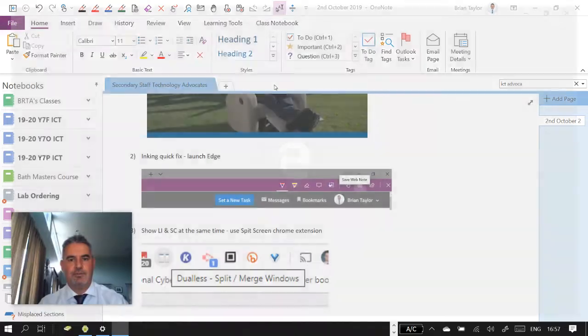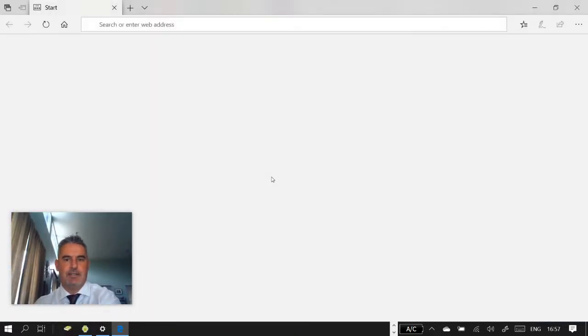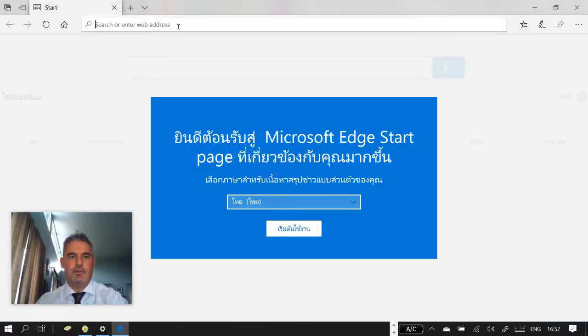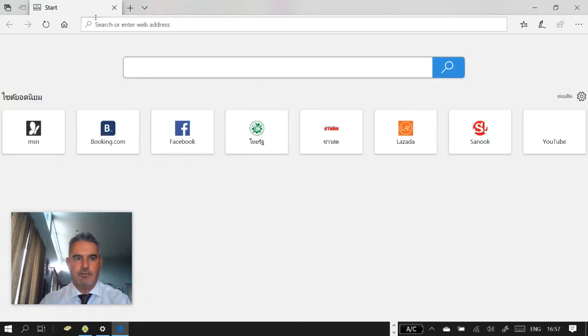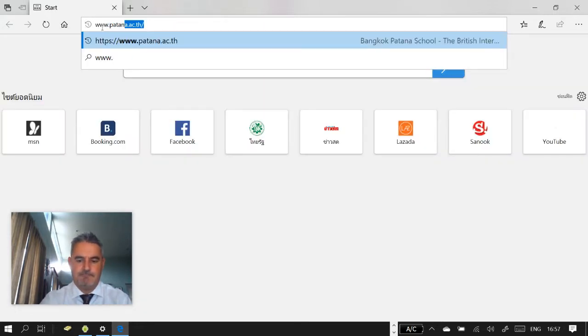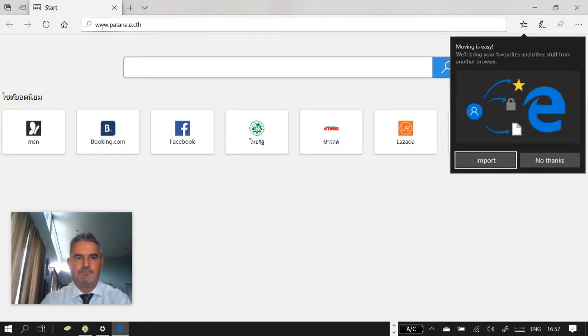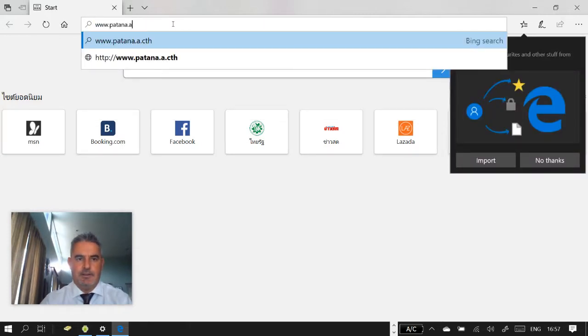So built into the Edge browser are some inking side of things. So if we go to the Patana homepage, for example, readaroo.patana, let me see that. If I can spell, it's the end of the day.